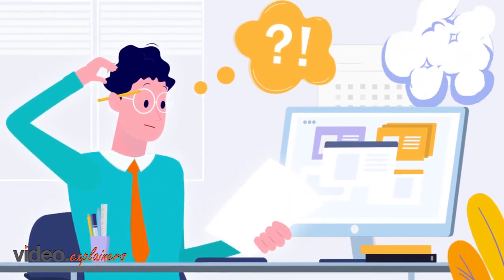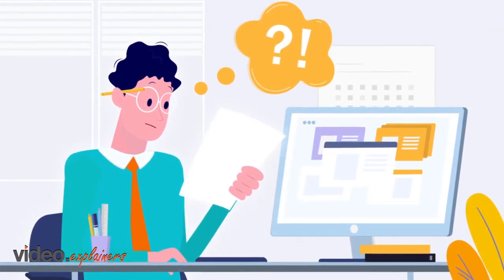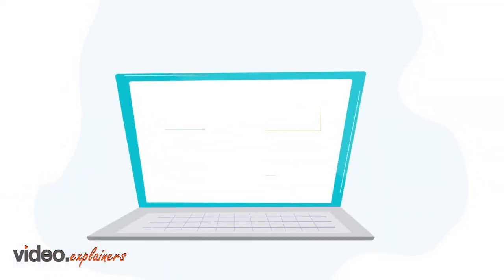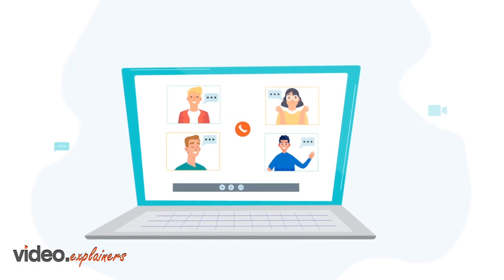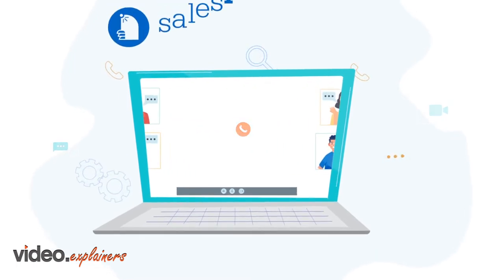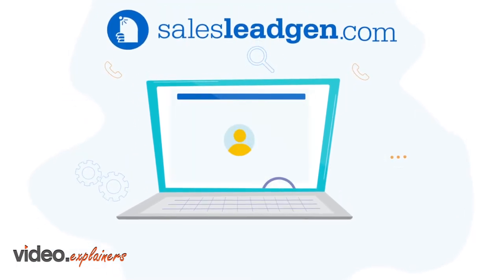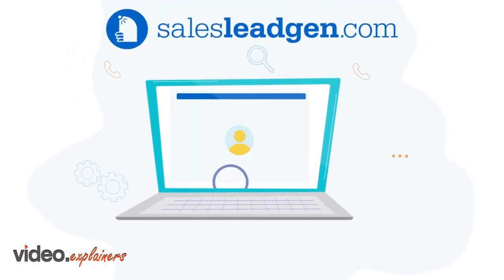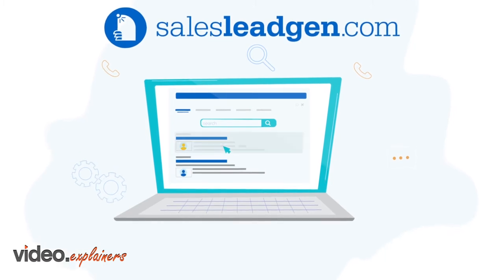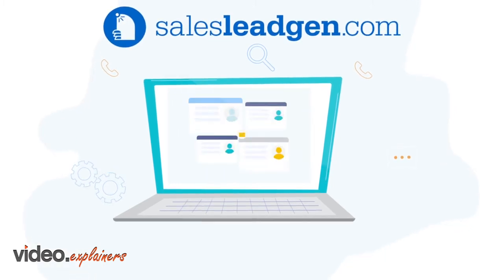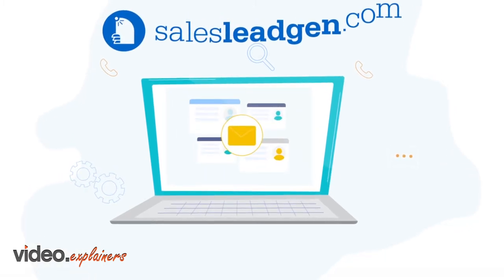It's a process that steals a lot of your time, time that could be spent pitching and closing deals. At Sales Lead Gen we give you back your valuable time with our AI powered contact data platform.